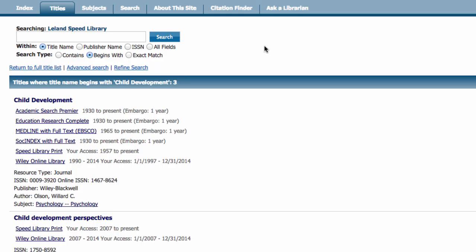Now that we know the journal is available through both print and electronic library resources, we need to find the specific article using more information from our example citation. On this same page notice the date ranges next to each location entry. The journal is available from 1930 to present in both Academic Search Premier and Education Research Complete.